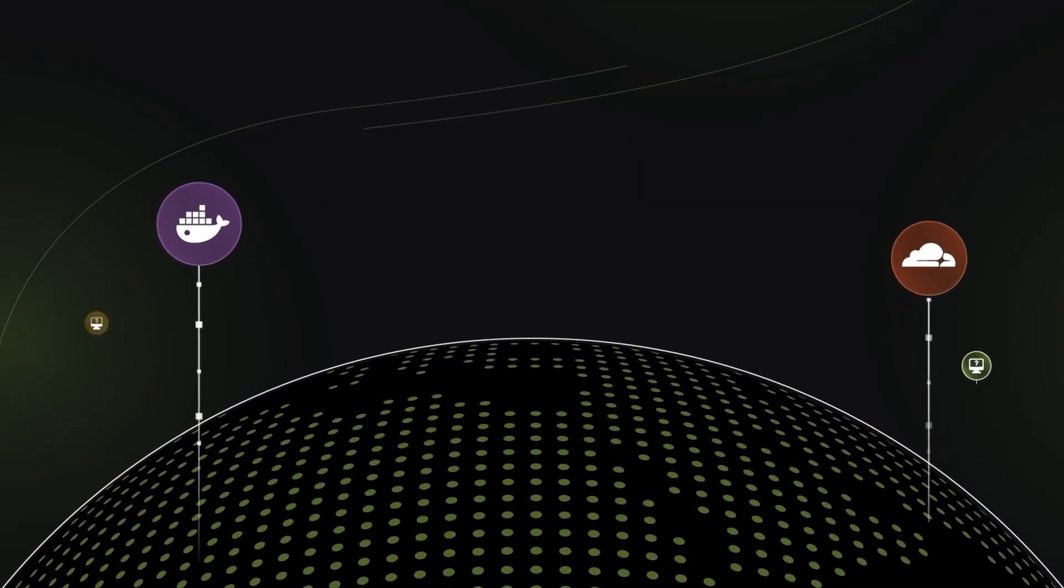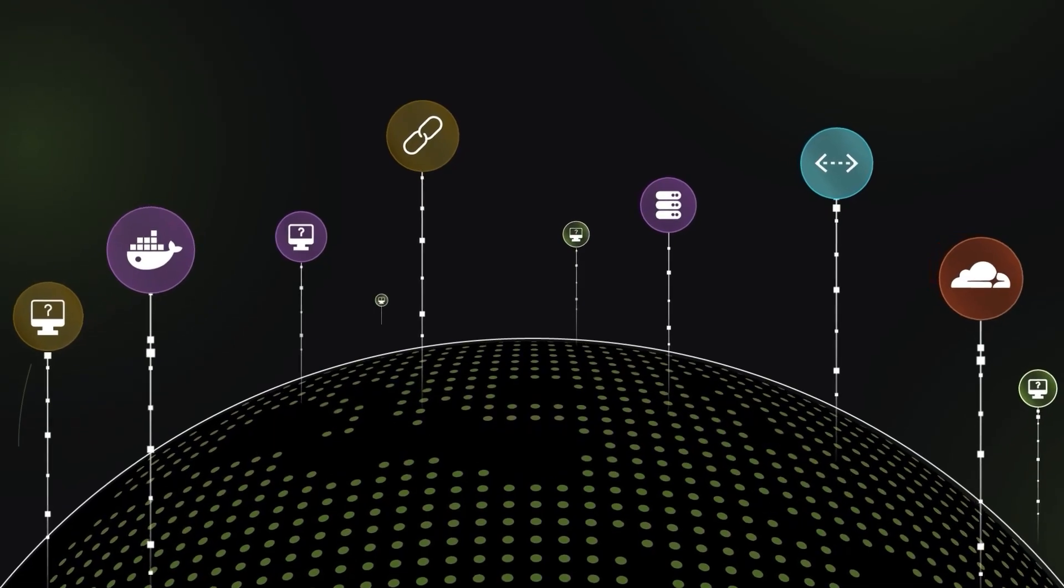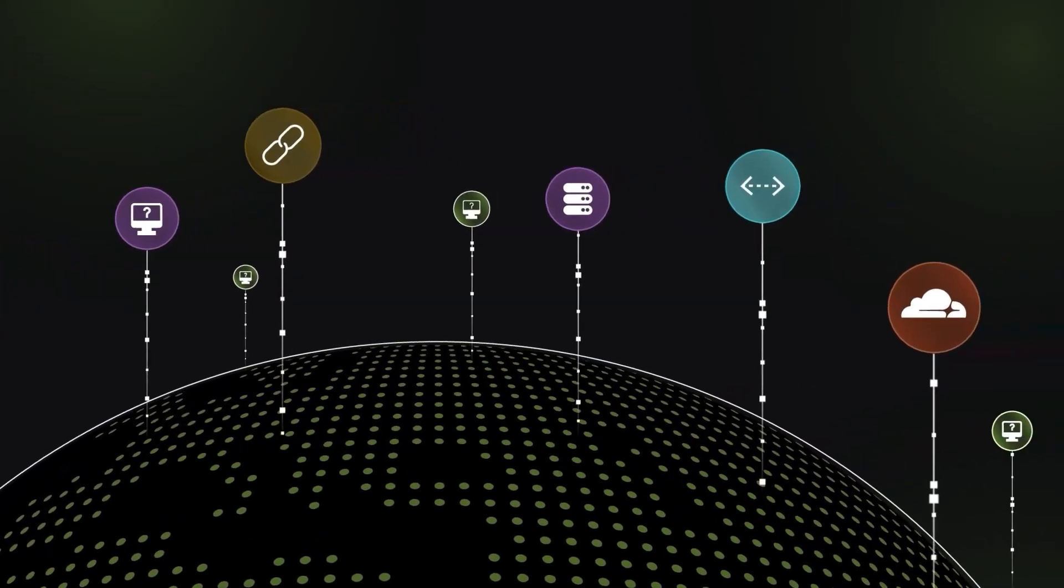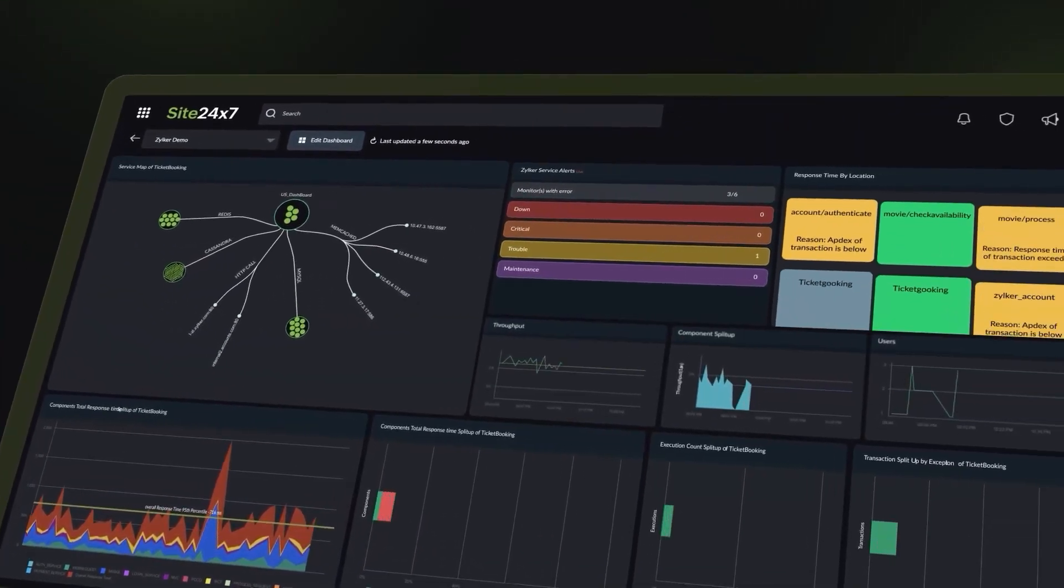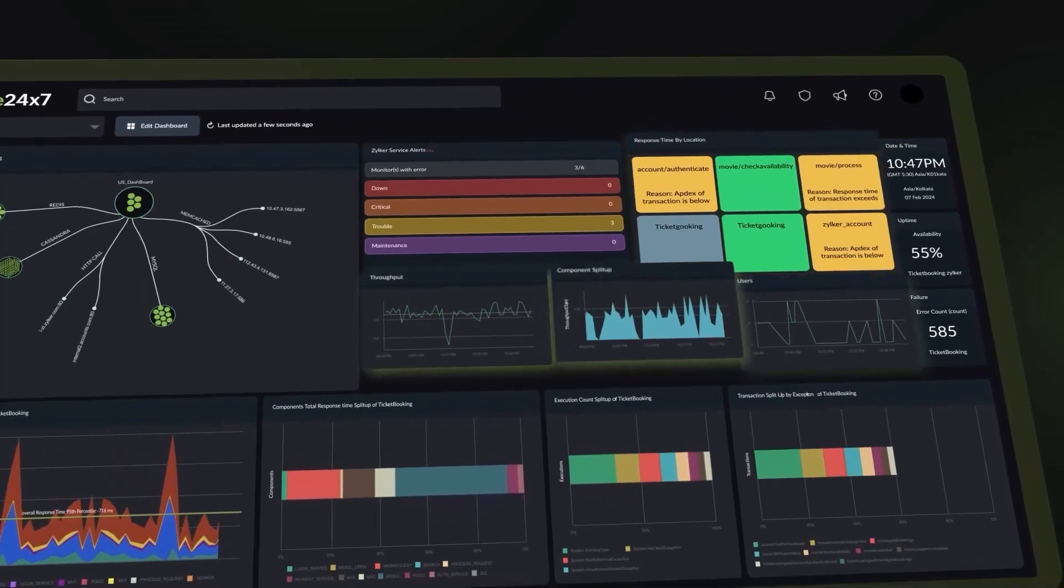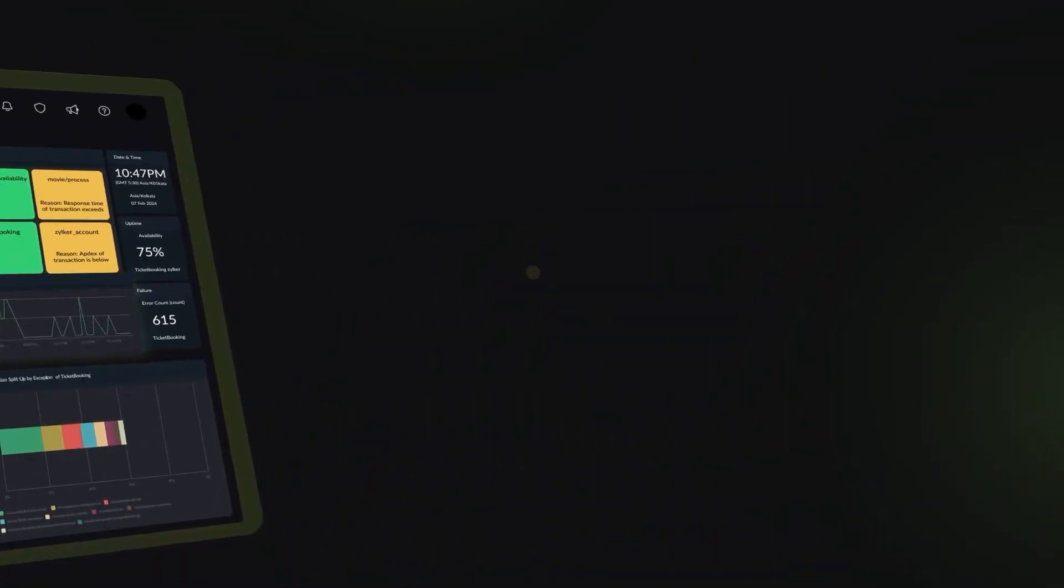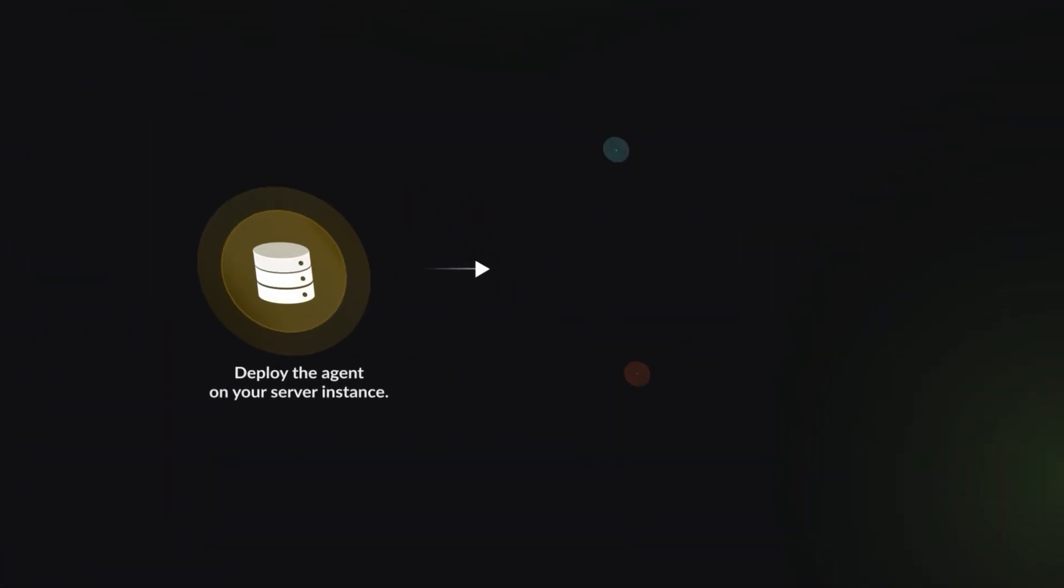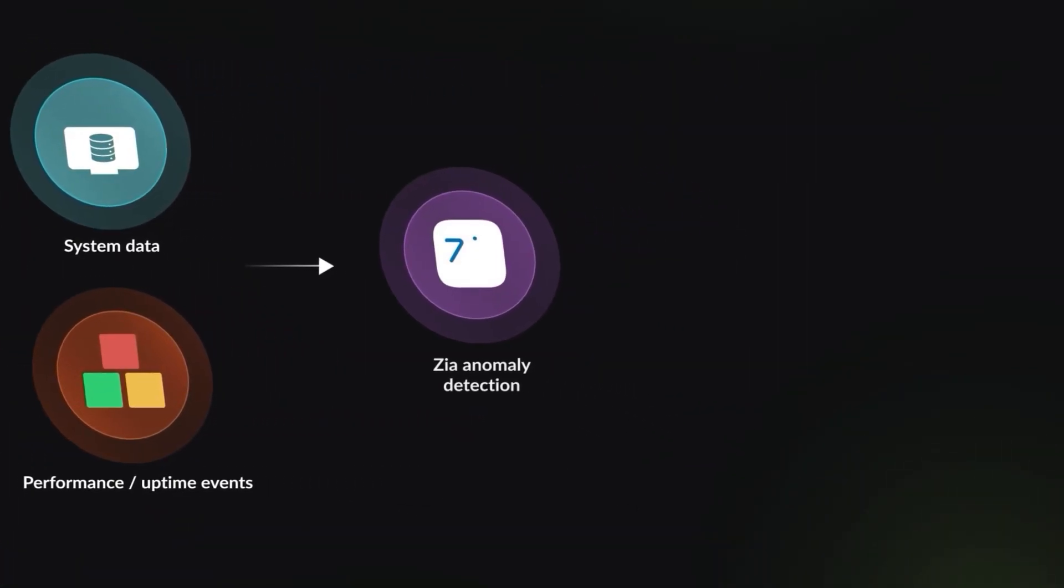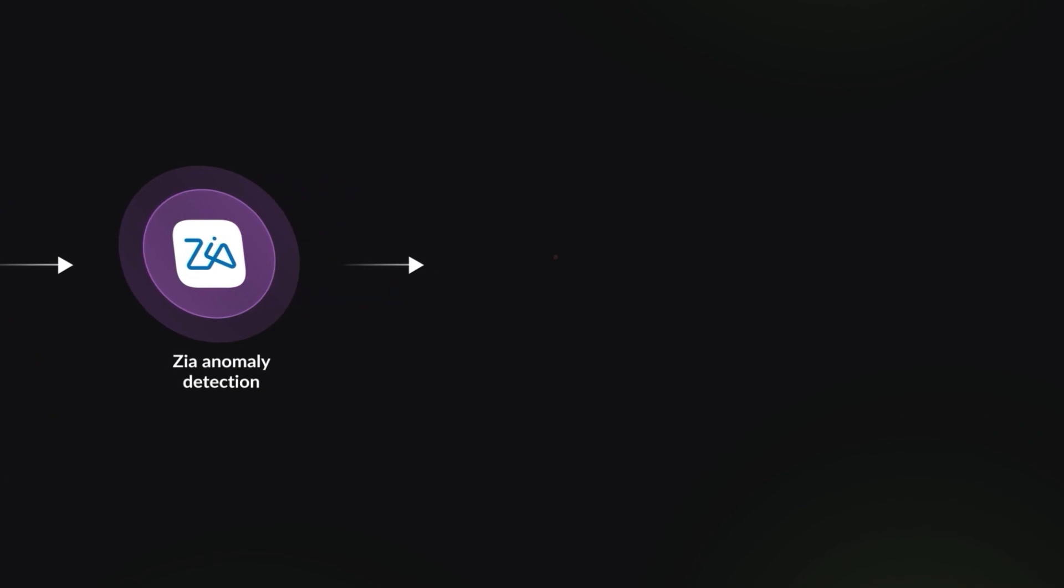Site247 helps DevOps teams bring mission-critical systems back to life with real-time observability, detailed insights, and AI-powered automated remediation of performance issues.